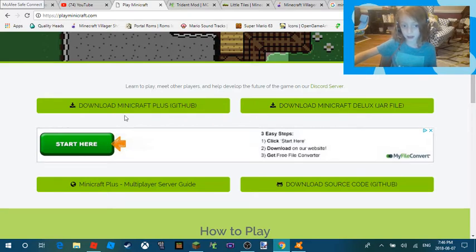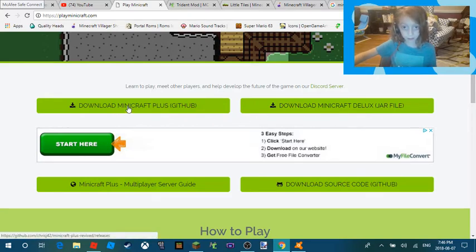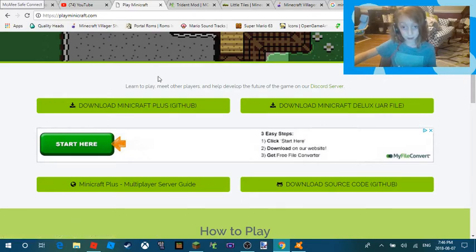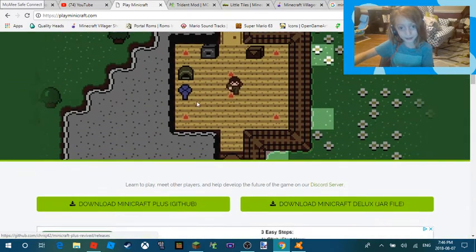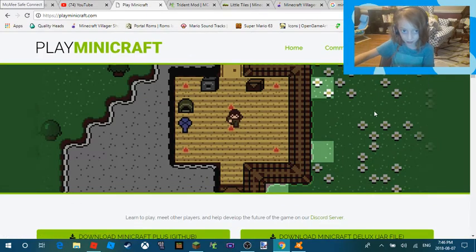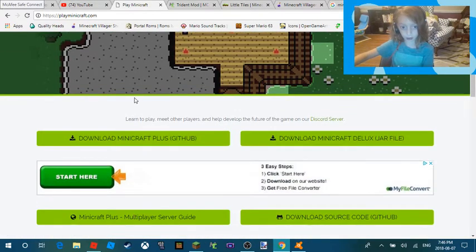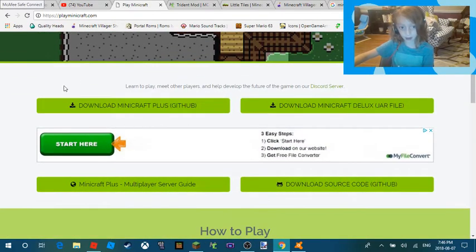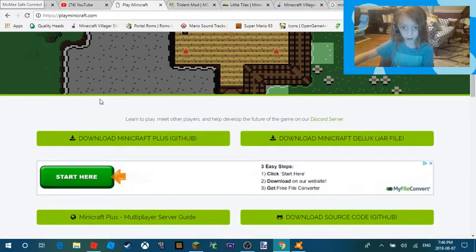If you hear piano, my brother is upstairs. On this site, you can create an account, which I will tell you about in a different episode. But you're going to want to click download Minicraft Plus with GitHub.